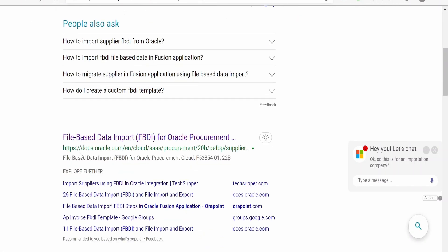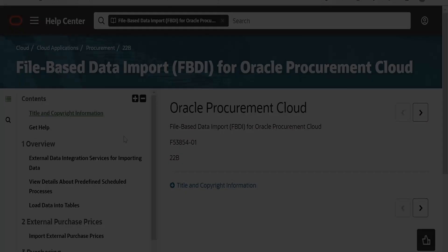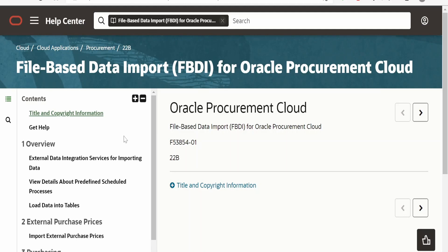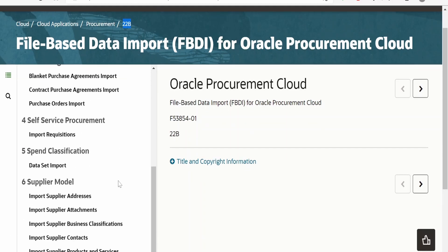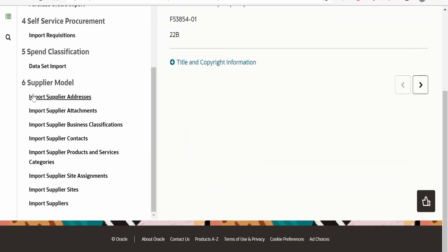If you scroll down, there will be a link at https://docs.oracle.com — this is Oracle's official documentation for file-based data import. Click on it. Version 22B is the latest release of Fusion Cloud at the time of recording. Scroll down and you will find the Supplier model, and under that, Import Suppliers.